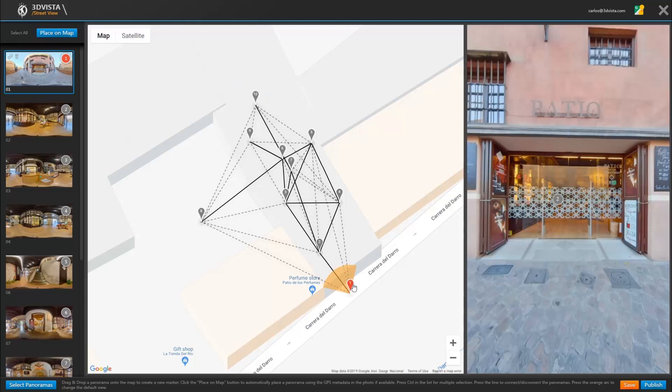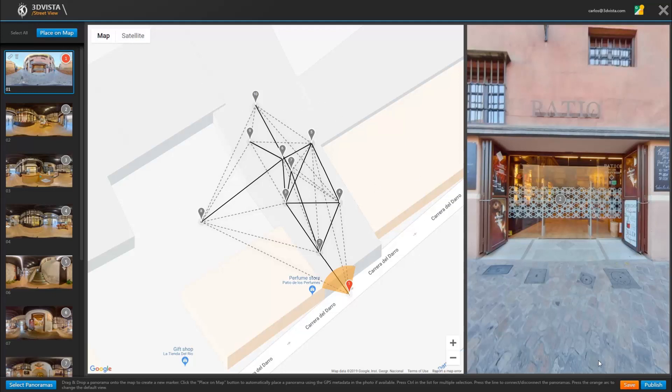Very important, down here we always have the option to save. So everything we did up here, all the changes we are making to Google Street View, we can and should save here. Everything we are doing in the Google Street View workshop will be saved with that button. Once finished and saved, we click on publish.